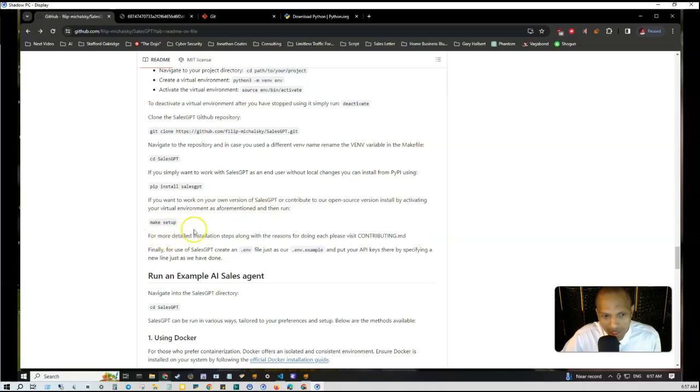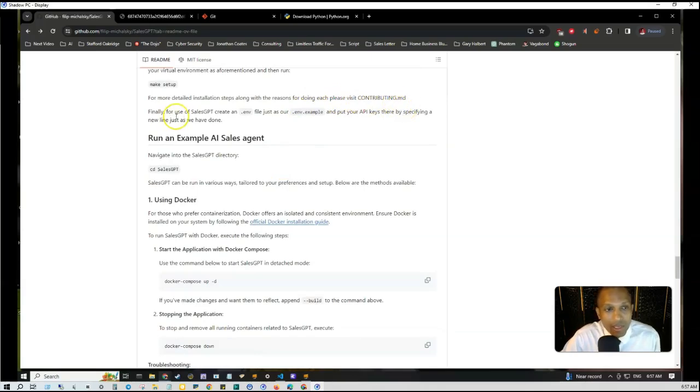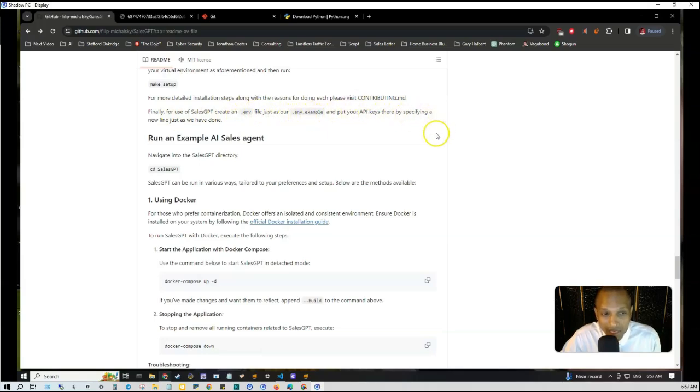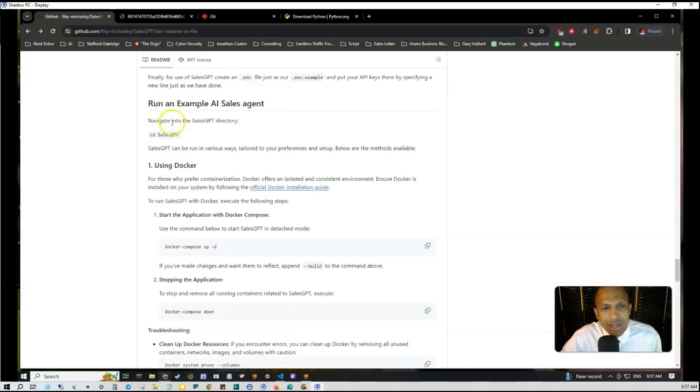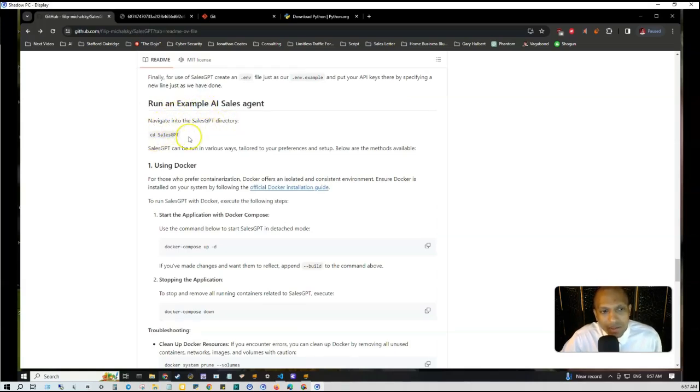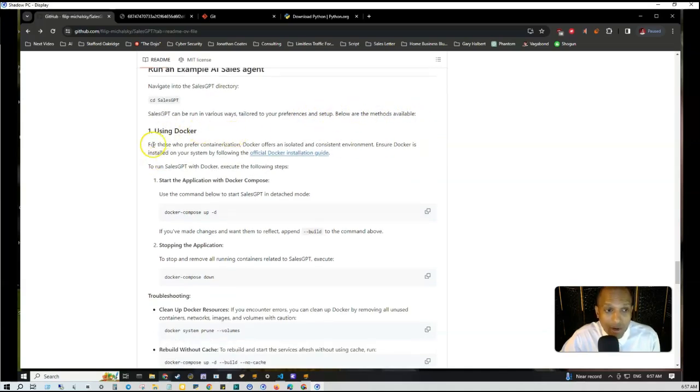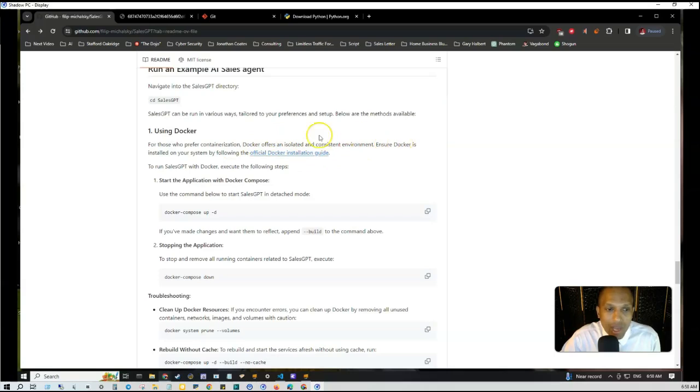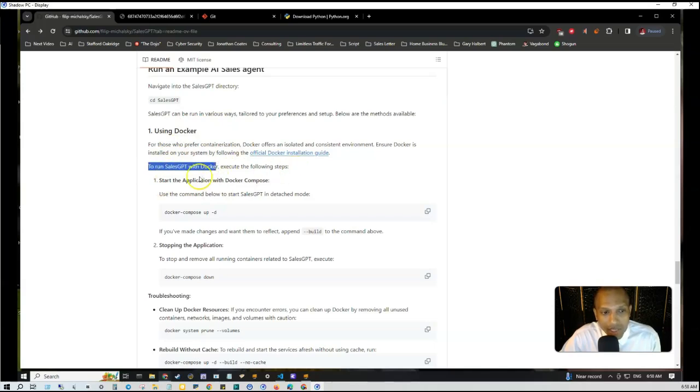If you want to work on your own version of SalesGPT or contribute to the open source version, install by activating your virtual environment as aforementioned and run make setup command. More detailed installation steps along with the reasons for doing each can be found in contribute.md. Finally, create a .env file using the .env.example and put your API keys there. To run an example AI sales agent, navigate into the salesgpt directory. SalesGPT can be run in various ways tailored to your preferences. For those who prefer containerization, Docker offers an isolated and consistent environment. Ensure Docker is installed on your system by following the official Docker installation guide.